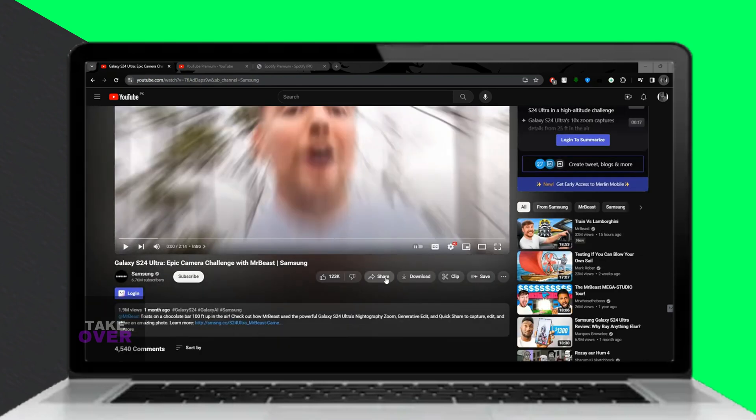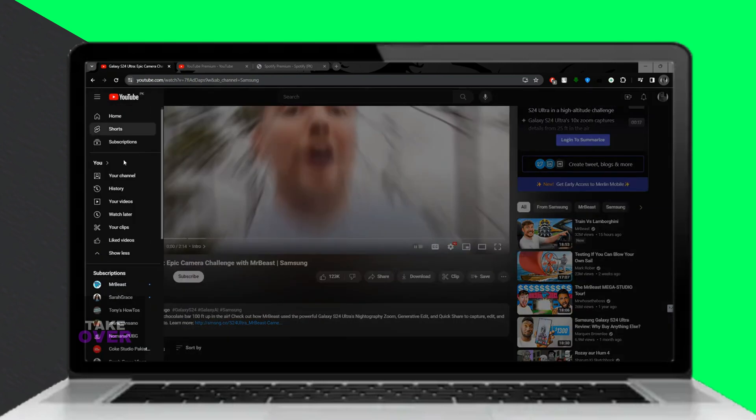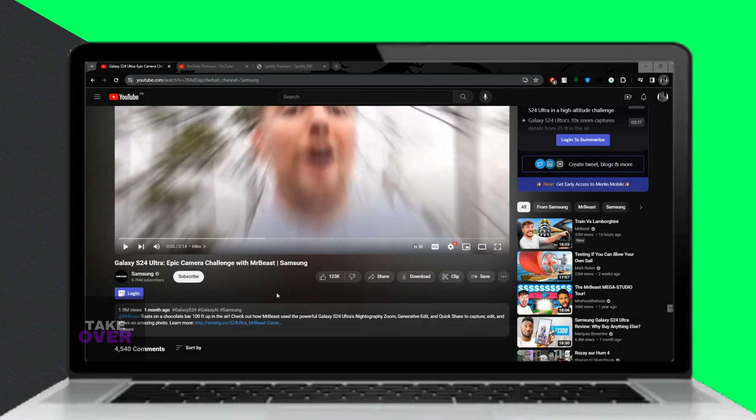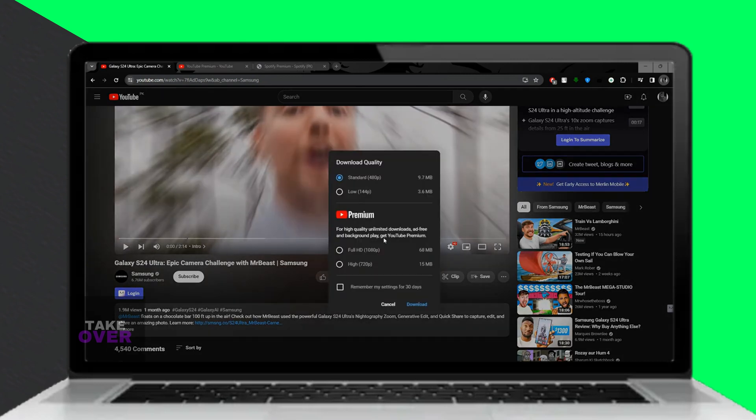YouTube Premium also includes YouTube Music Premium offering ad-free music streaming and offline listening.